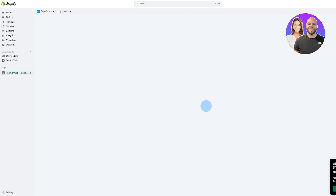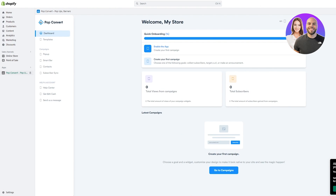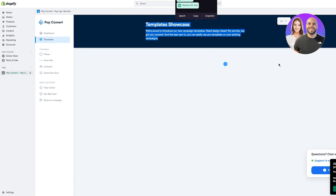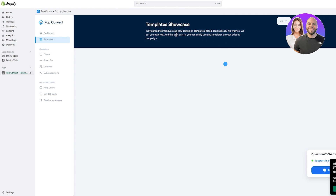Once you're inside Pop Convert, first we're going to create a template for the pop-up. The template matters a lot because you need to make it look good and decent. Go over to Templates — it gives you the whole template showcase with new campaign templates, new design ideas, and so on.